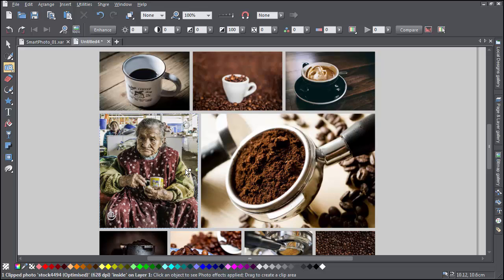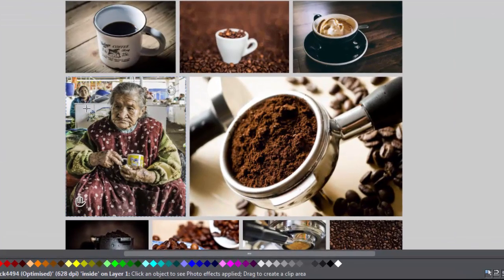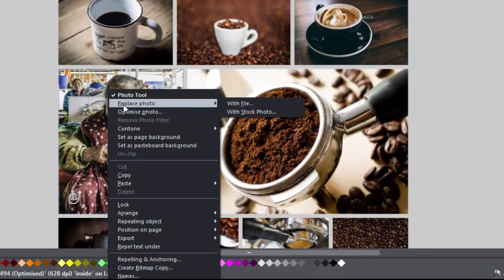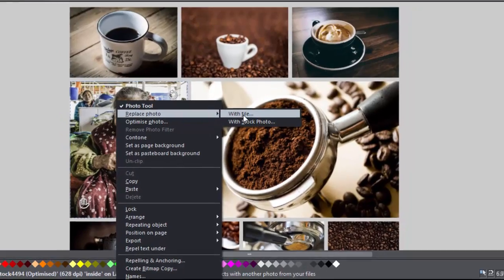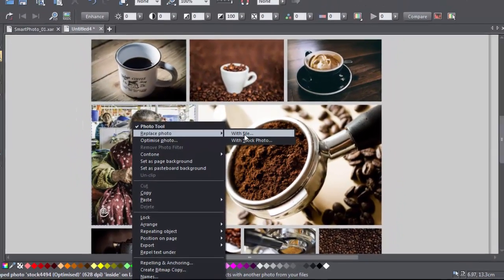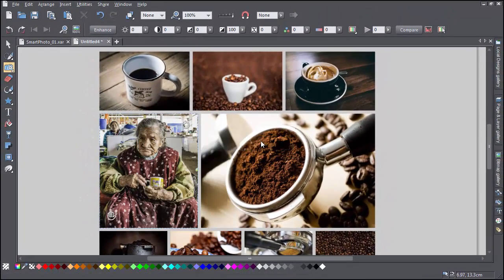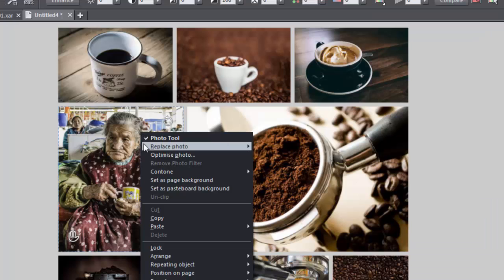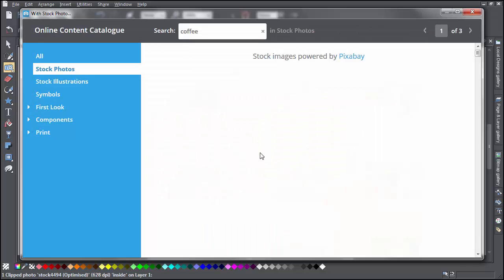Note that this won't work with a photo document. Alternatively, you can right-click on your photo and select Replace Photo. This will work with a photo document. Then choose to either replace the photo with one of your own photo files, or else with a stock picture from the content catalogue.